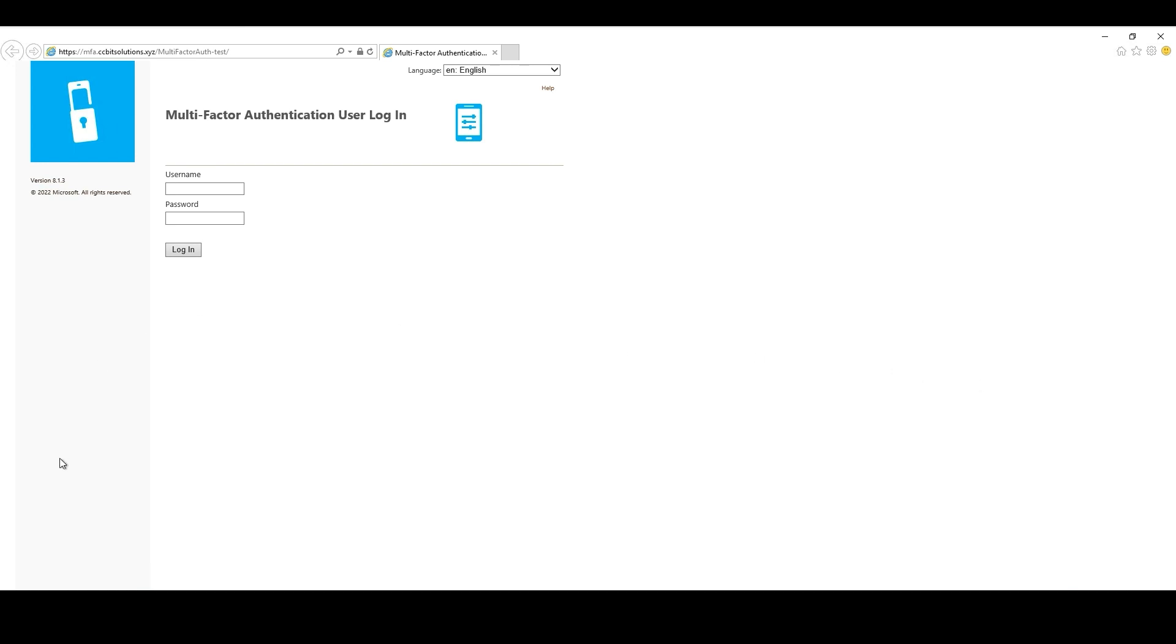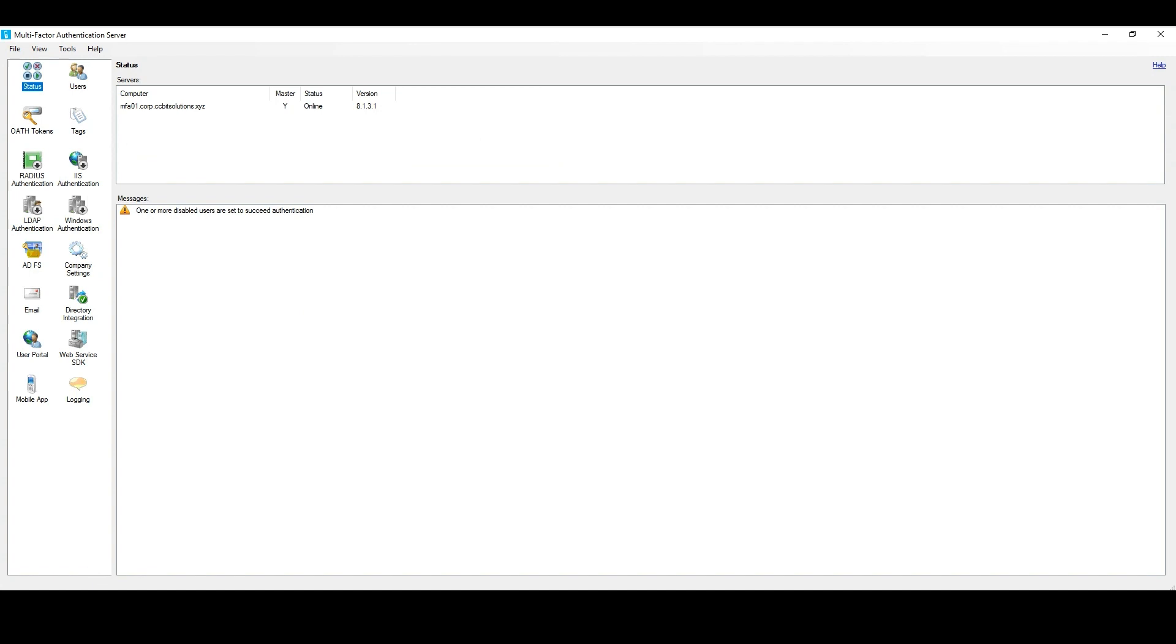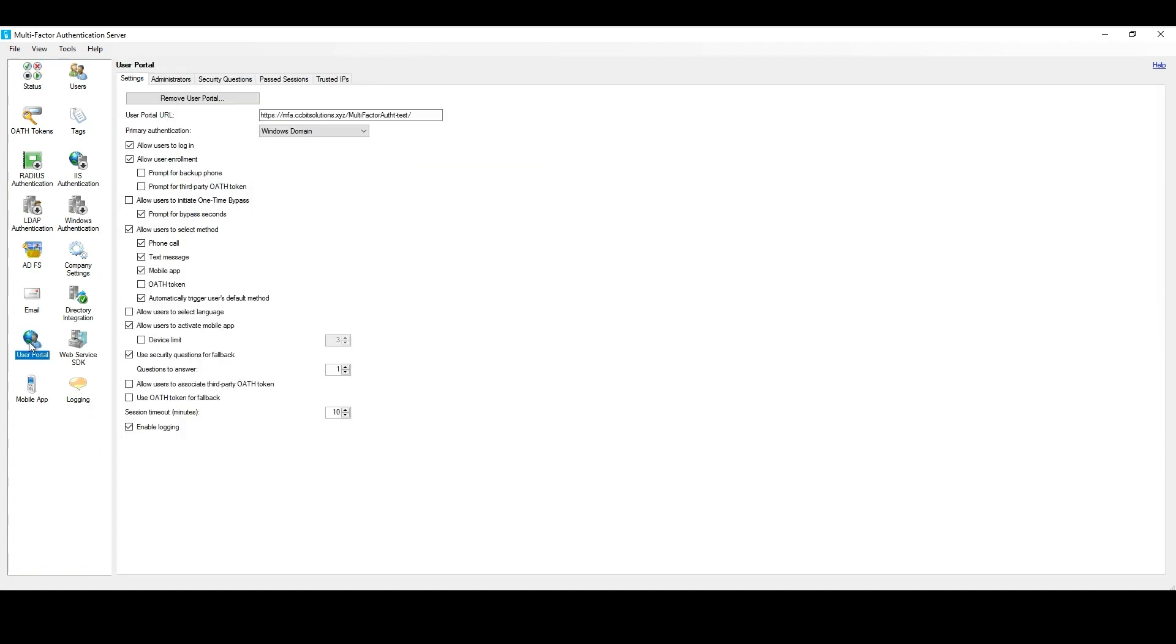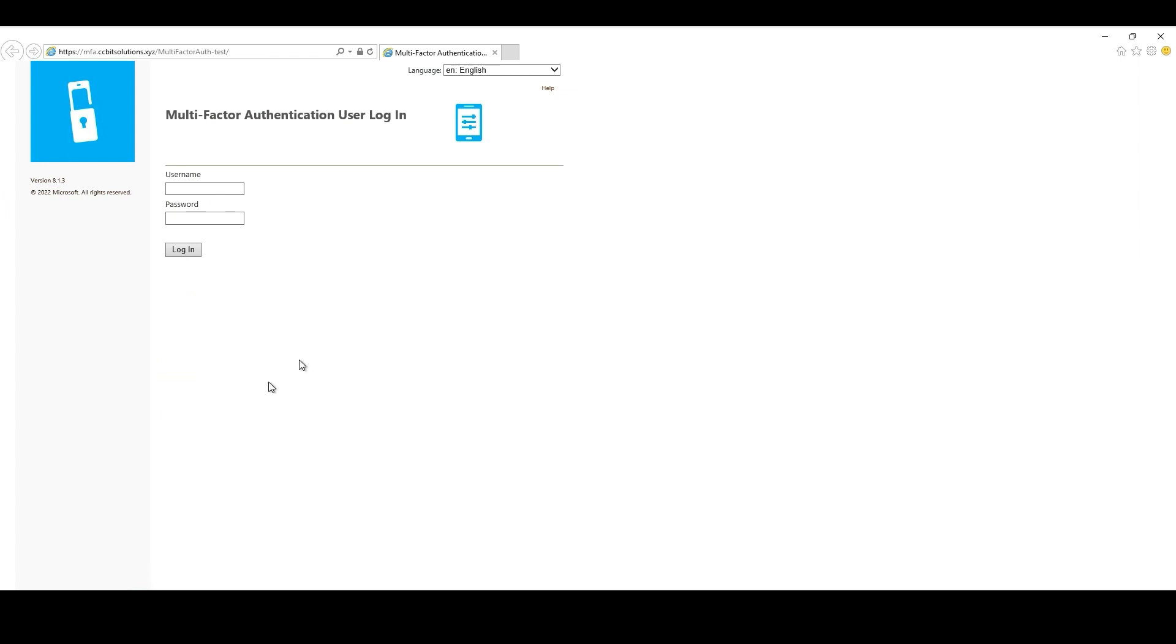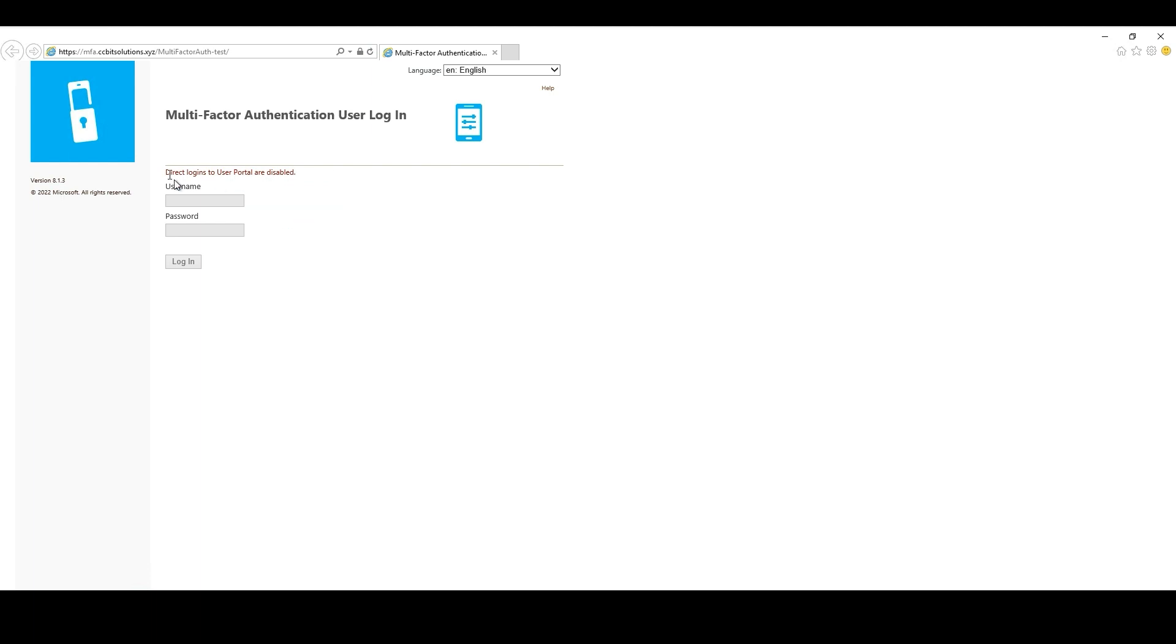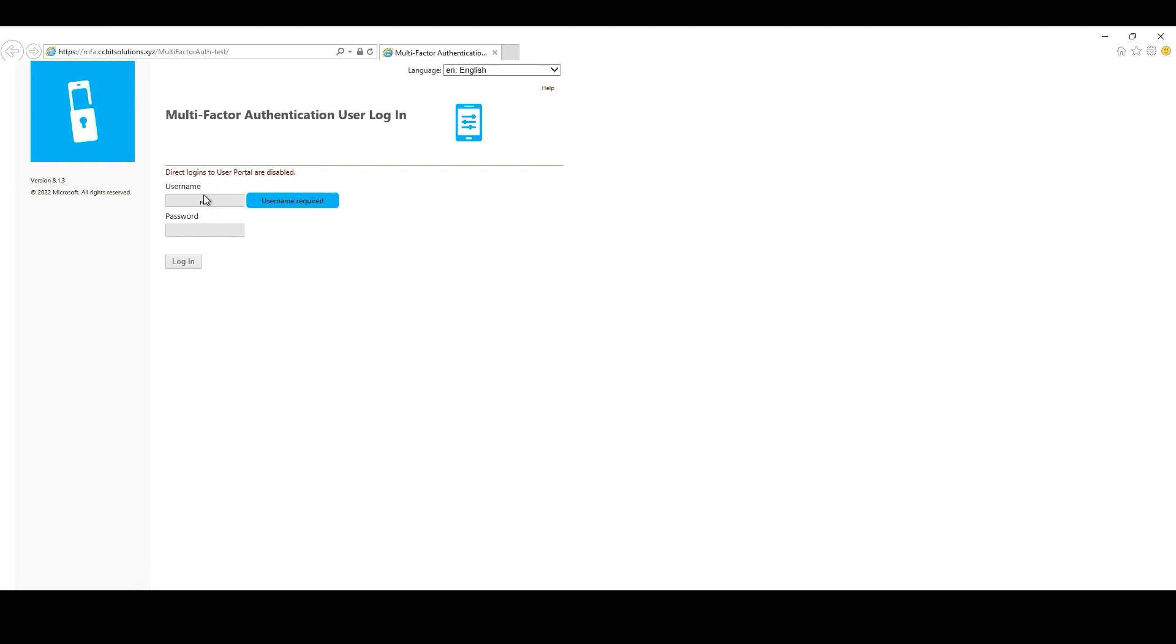Now, if we go to MFA Server UI, then User Portal, here we will see the Allow Users to Login. We just need to deselect this option, and if we go to User Portal, and if we hit Refresh, we will be able to see this message with Direct Logins to User Portal are disabled.